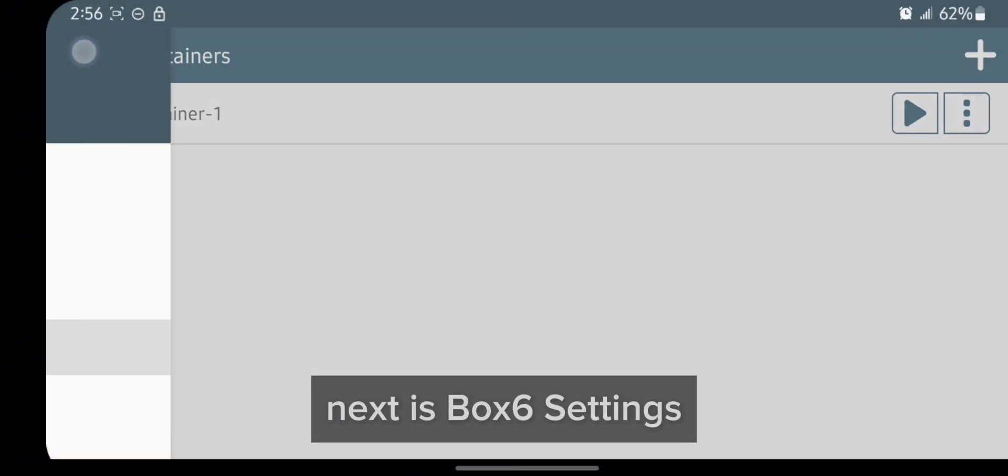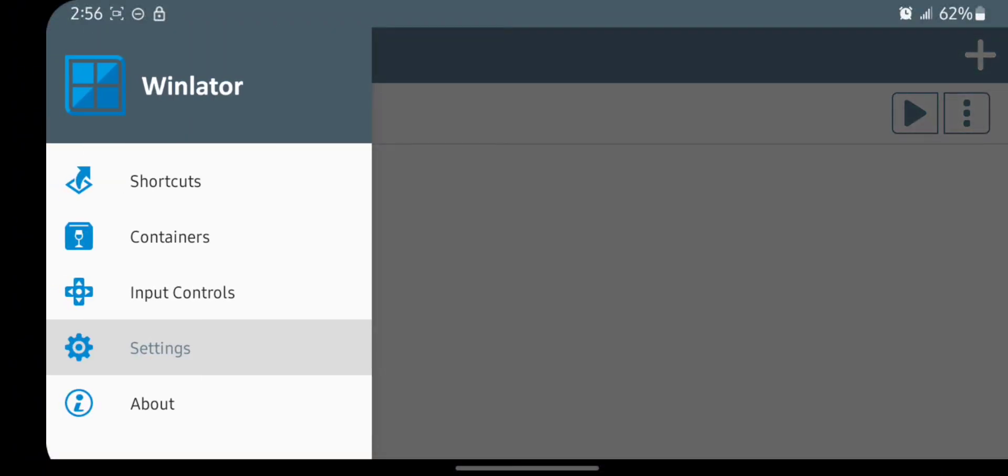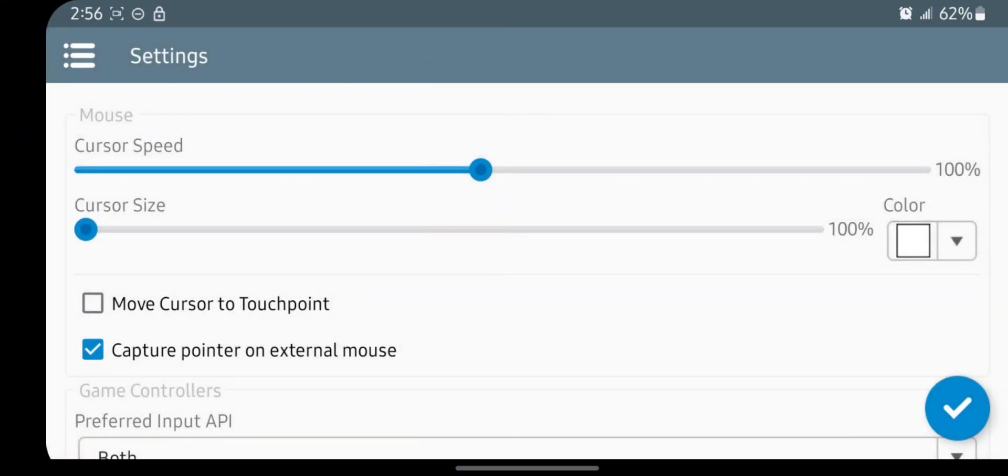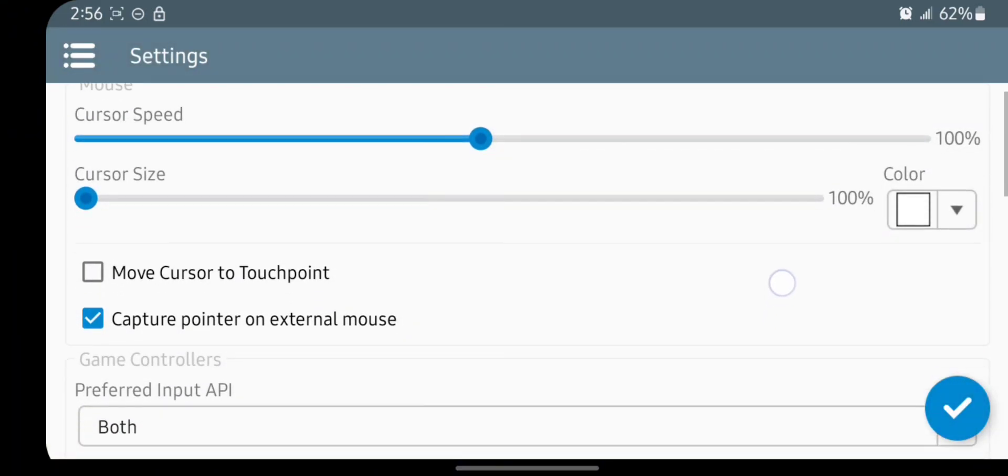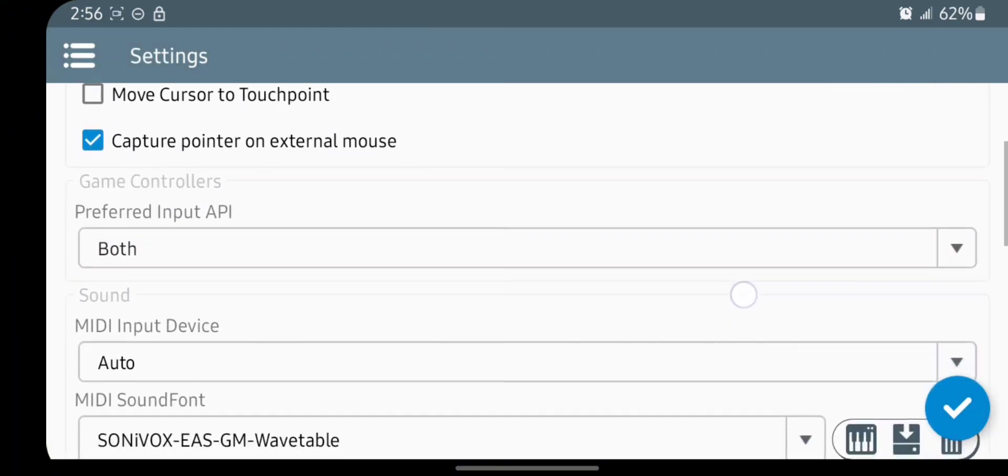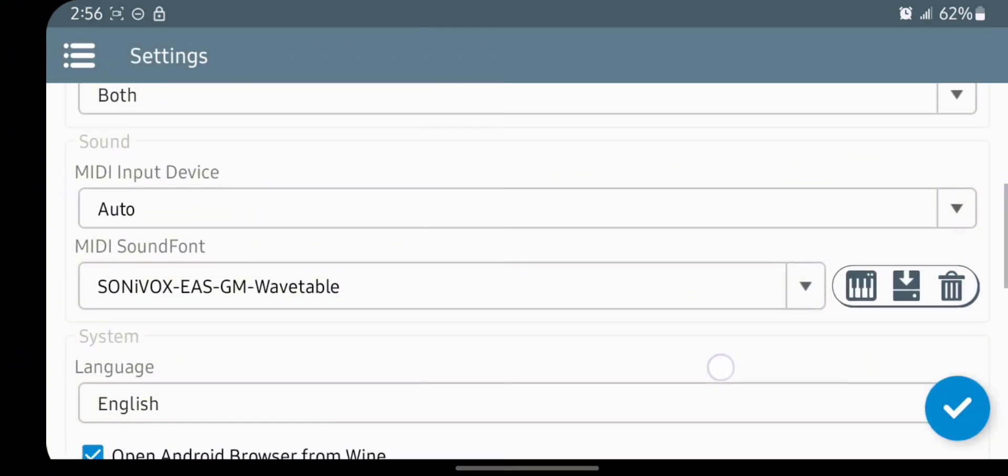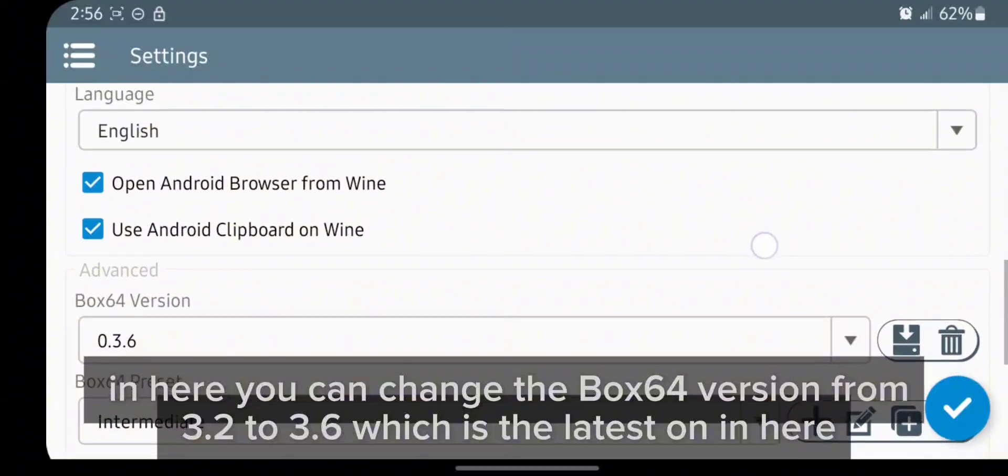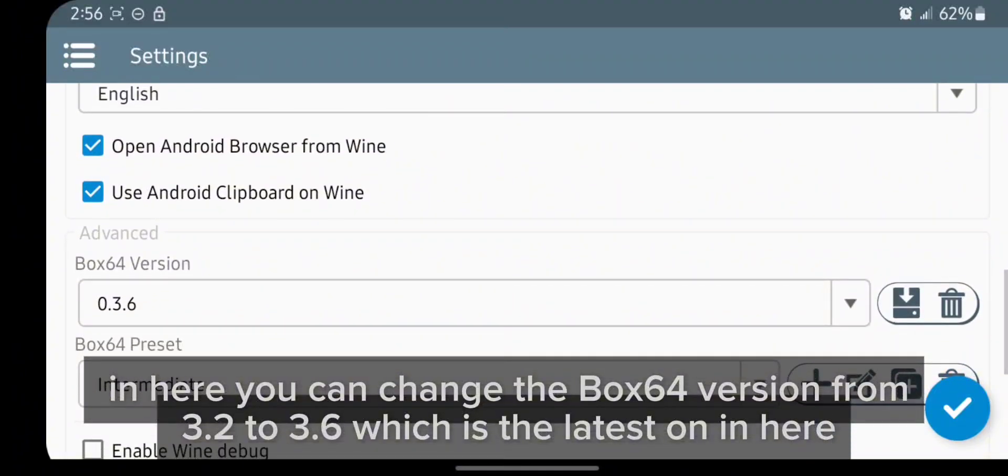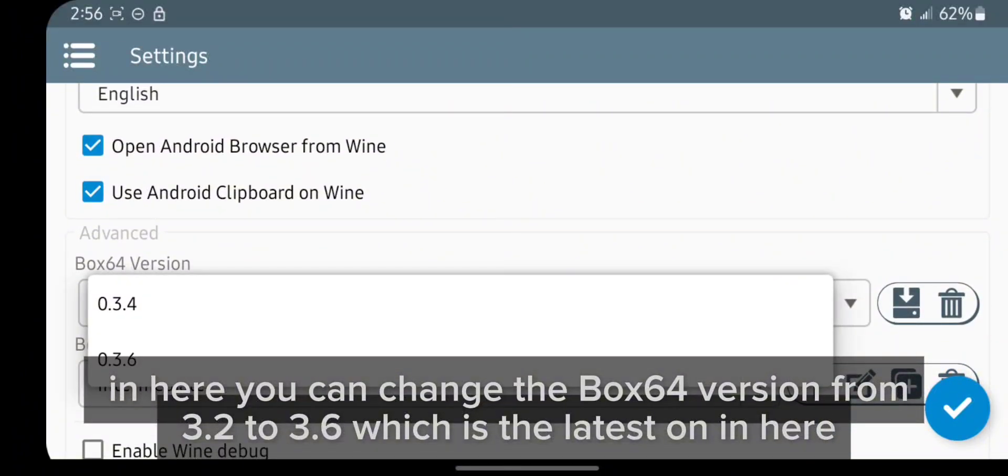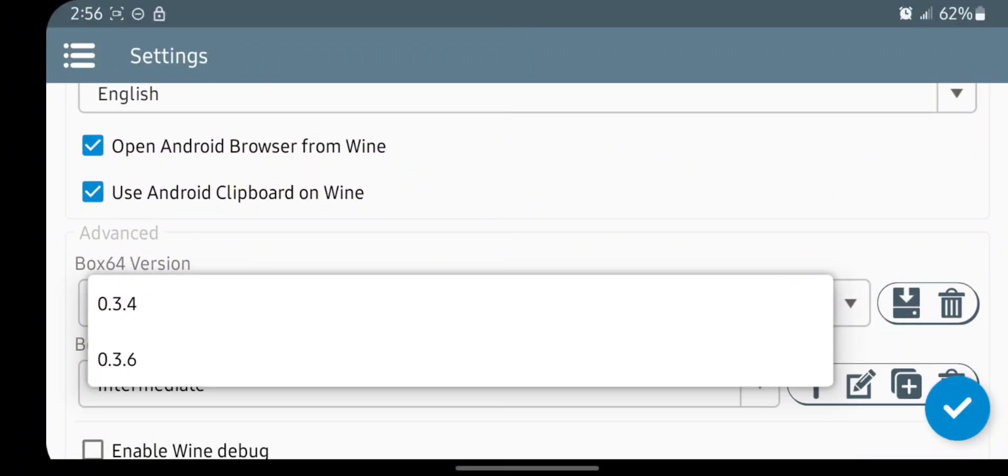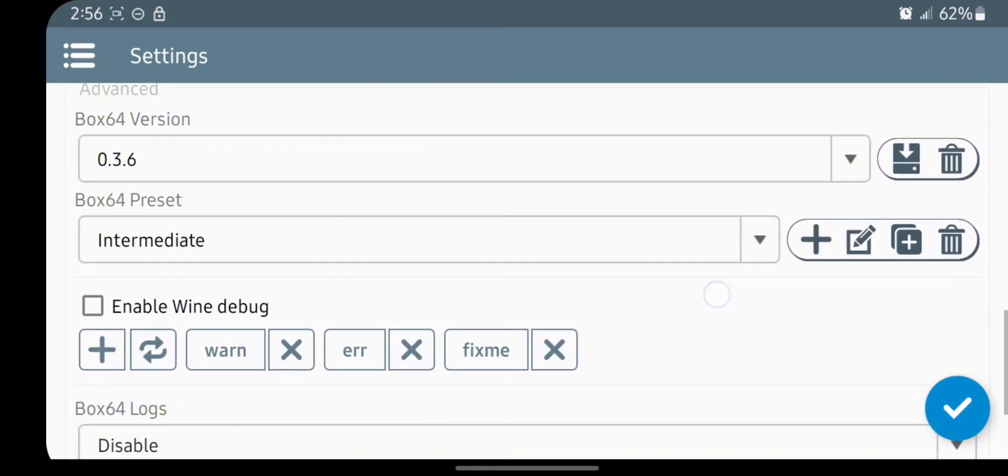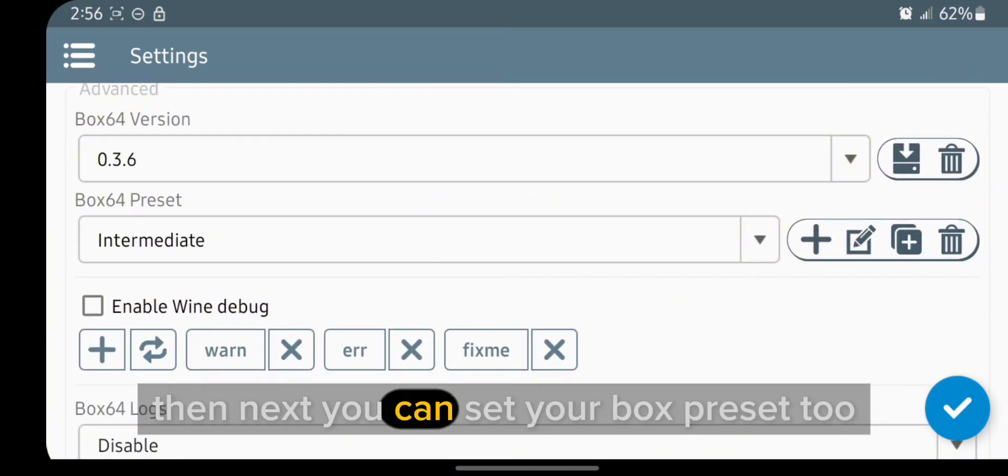Next is Box64 settings. In here you can change the Box64 version from 0.3.2 to 0.3.6, which is the latest. Then next, you can set your Box preset.